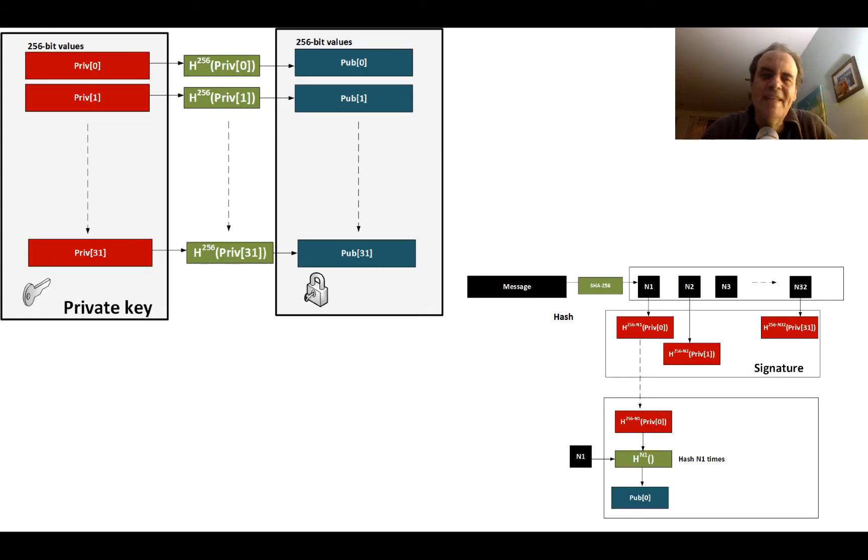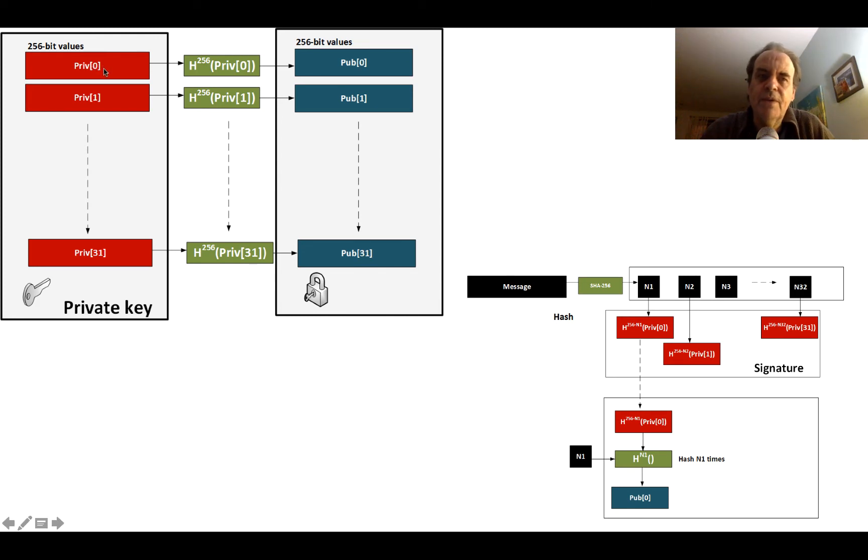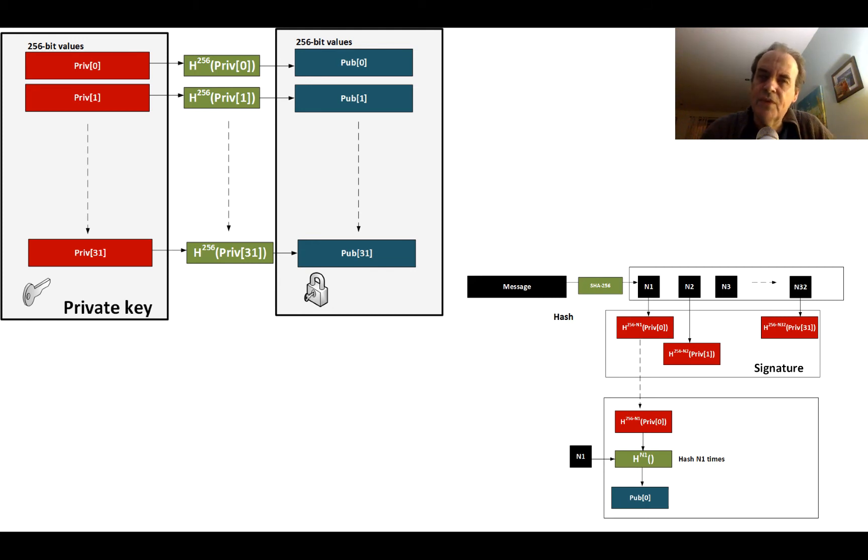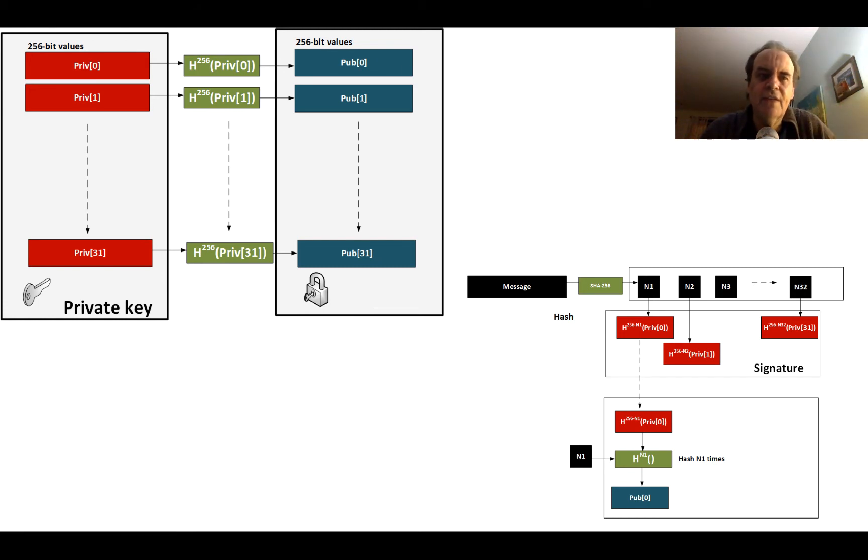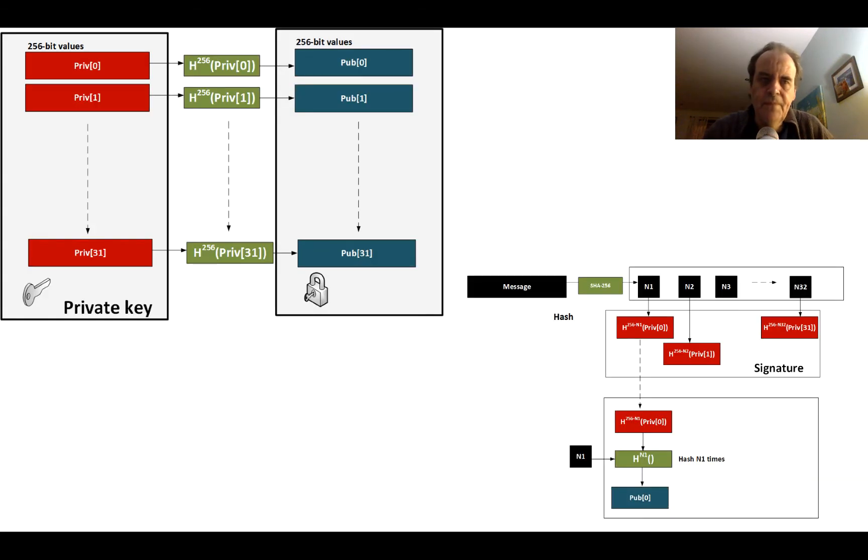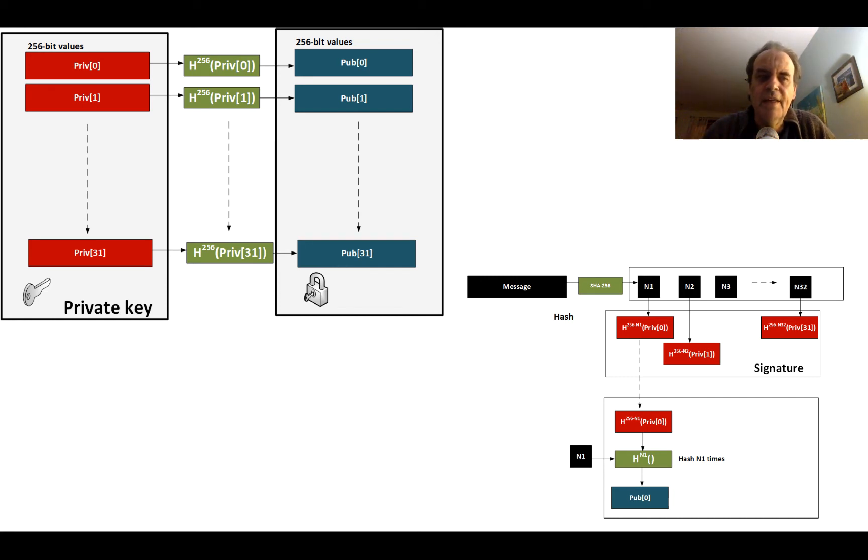Let's look at WOTS. What we do with this is that we generate 32 random numbers—32 256-bit random numbers. What we then do is for each of these random numbers, we hash 256 times. We hash, hash, hash again using the SHA-256 method. We keep hashing 256 times. That then gives us as an output a 256-bit value, and we do that for each of the values that we have from our first value (private key 0) to our 32nd value (private key 31).